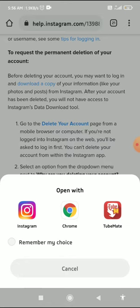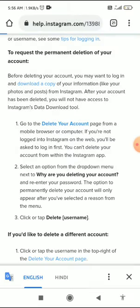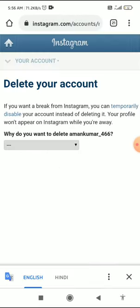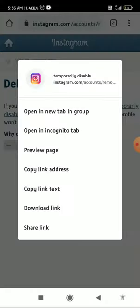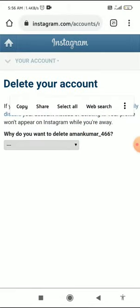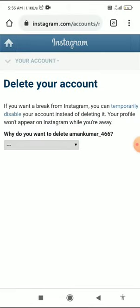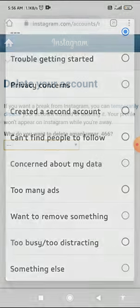Three options come up — open with Instagram. I want to open with Chrome. You'll also see an option for temporarily disabling your account here, but we want to delete the account permanently.